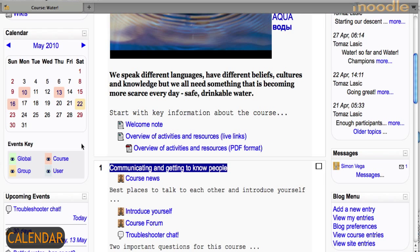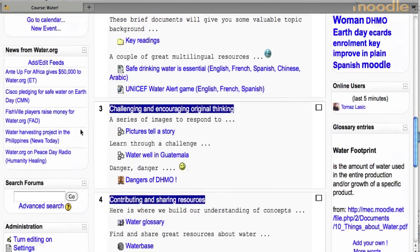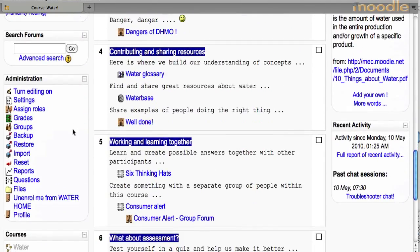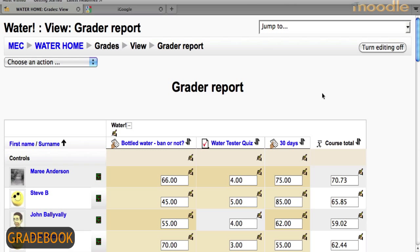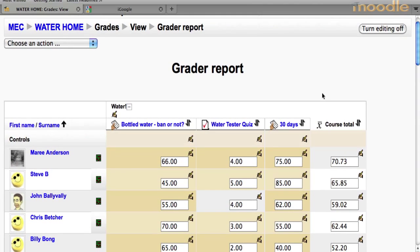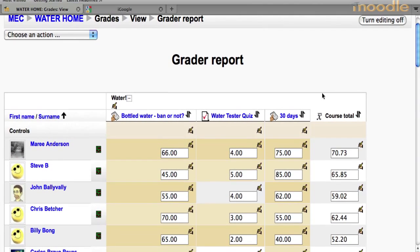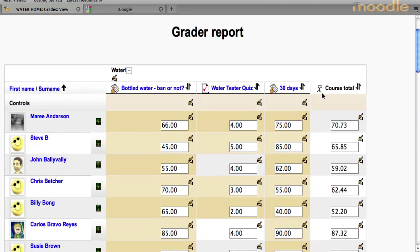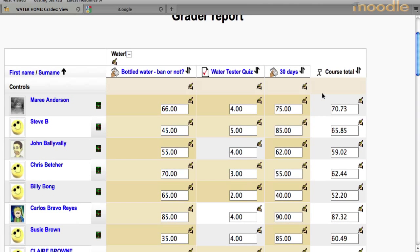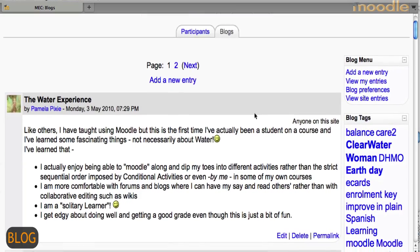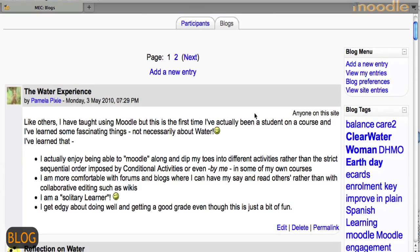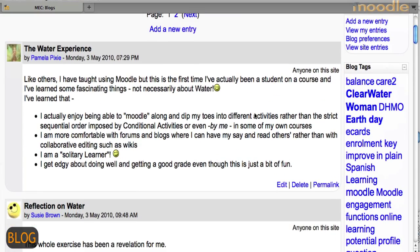All assessment due dates showed up automatically in the calendar and were automatically entered in a gradebook, where there is again a number of options to weigh, average, report and offer feedback. And finally, a number of people reflected on the course experience through their blogs.